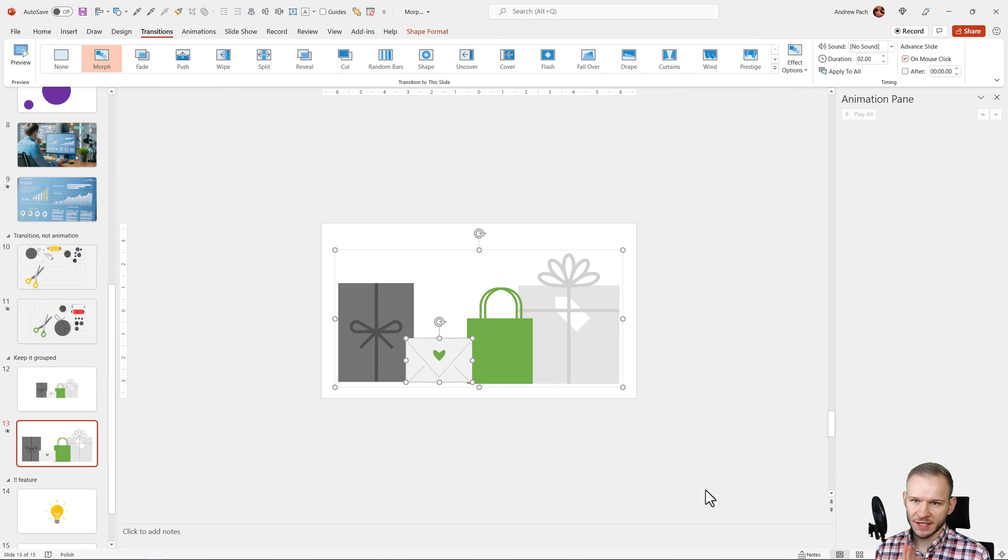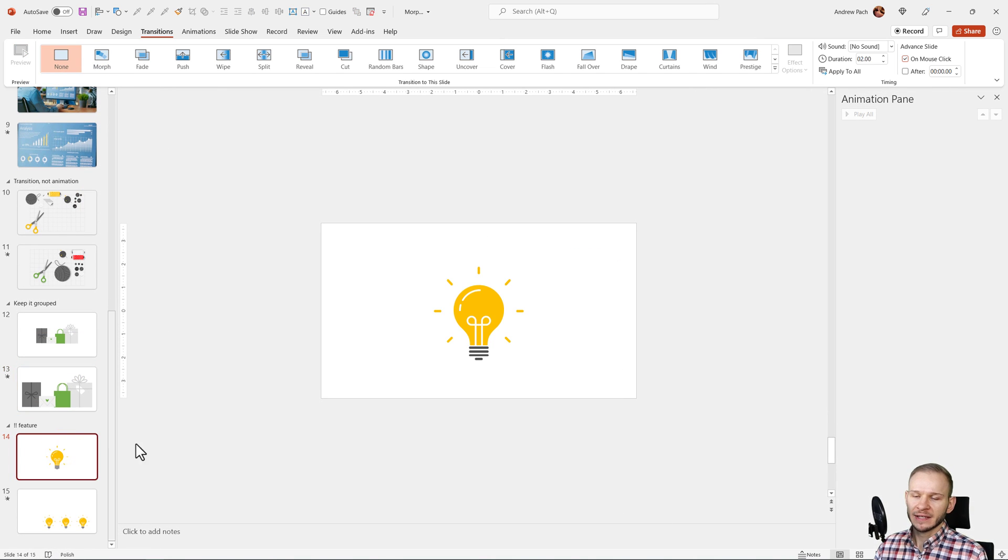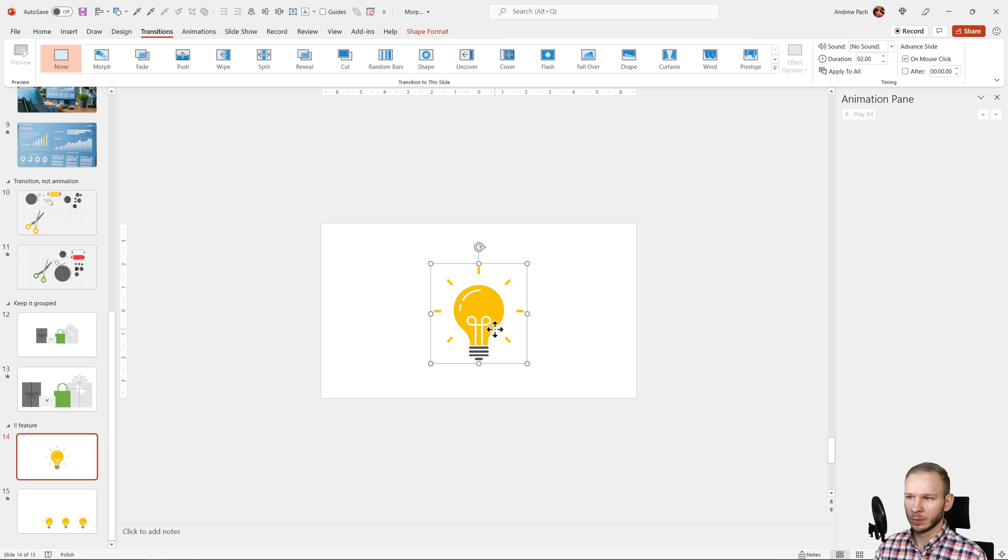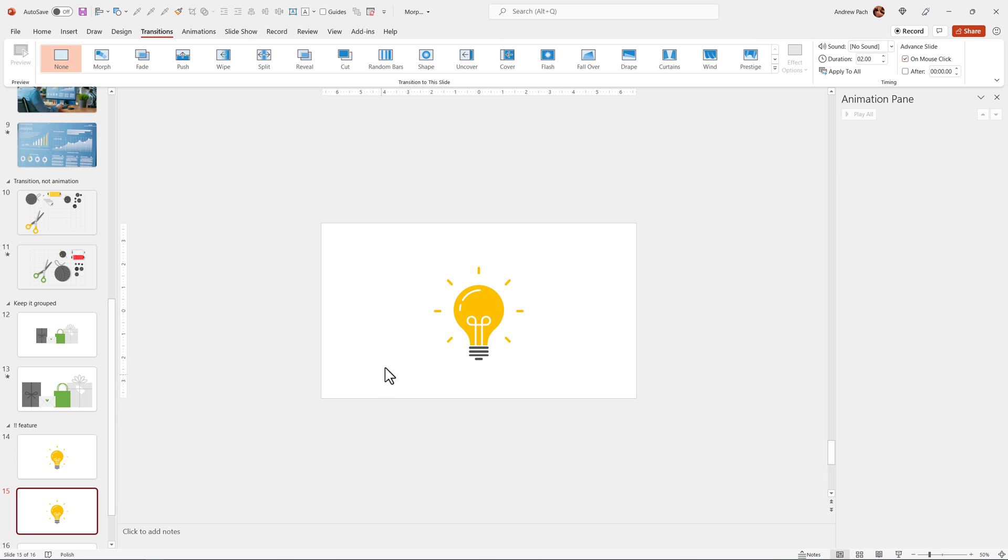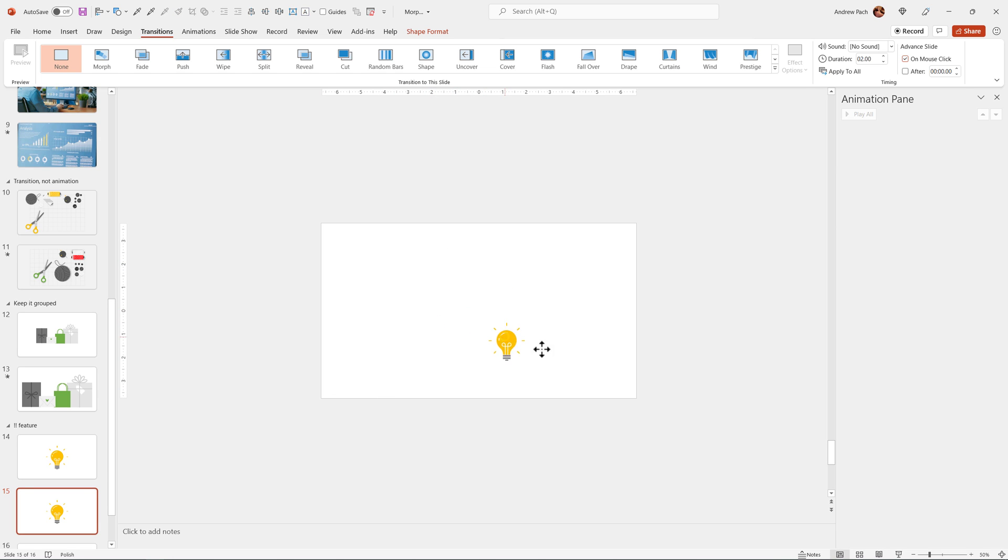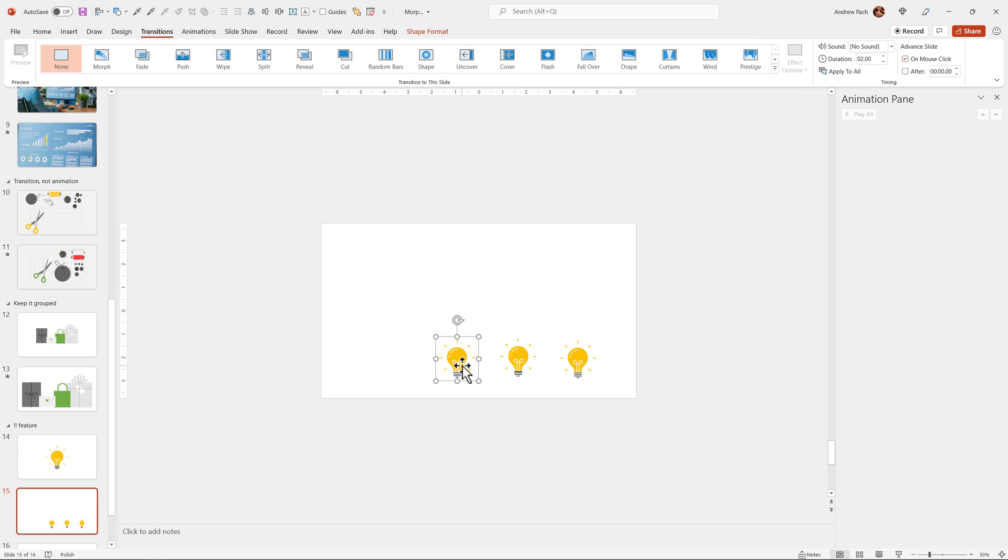This is the one most important feature about the morphing that I want to highlight. Here we have a light bulb. Let me duplicate this slide, make this light bulb smaller and duplicate it a bunch of times. For example, I've duplicated it three times. Now, what do you think morph will do?